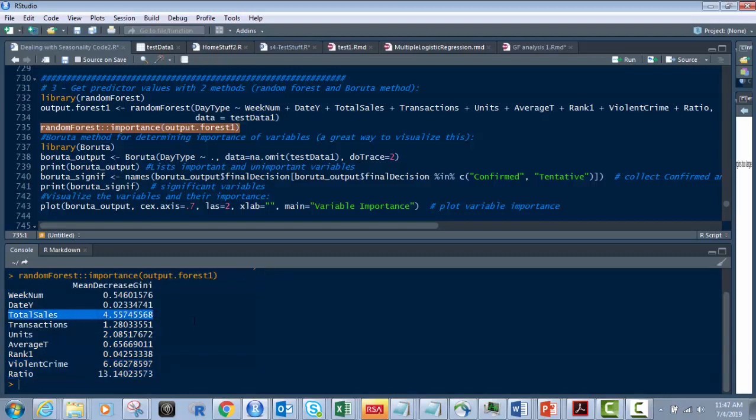And then you have total sales over here are your highest. So that gives me an idea that I want to pay more attention to the higher ones than the lower ones.